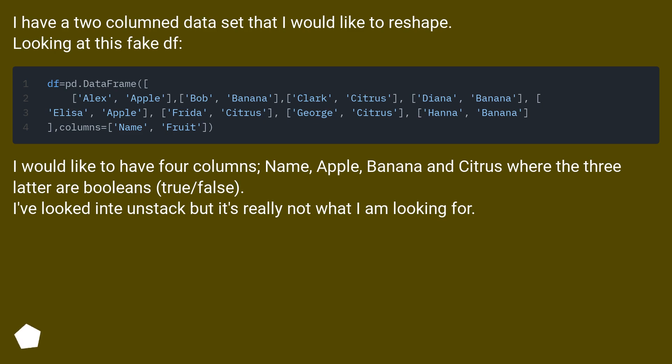I would like to have four columns: Name, Apple, Banana, and Citrus, where the three latter are booleans (true/false). I've looked into unstack but it's really not what I am looking for.